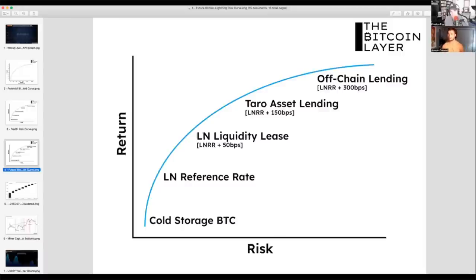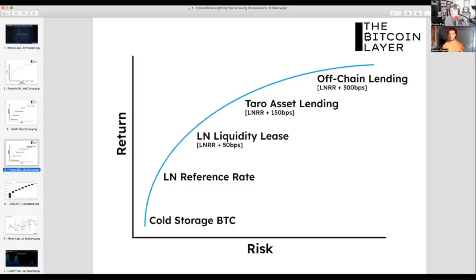One step above that I've put Taro asset lending. Taro by Lightning Labs is essentially a protocol in development that would allow for asset issuance — any asset on Bitcoin and Lightning. The reason this trades at a spread to LN liquidity lease is because it incurs all the associated risk with anybody who issues an asset on their own. And then at the very top is off-chain lending, which incurs the most risk and so is the most expensive, but also has the highest potential return. When you're off-chain you incur default risk and counterparty risk at a level not present with the other instruments on the curve.